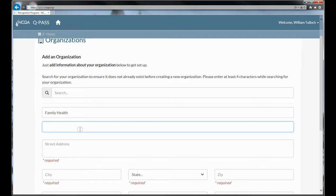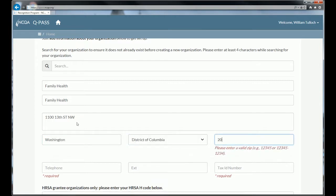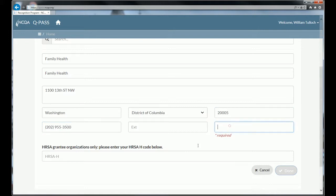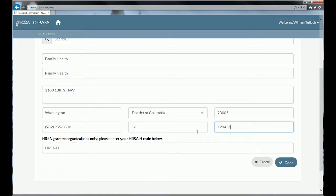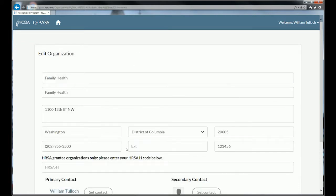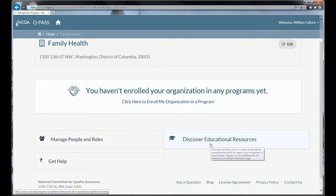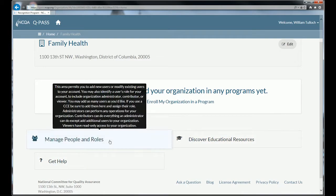I'm going to highlight the name of my organization and copy it as the organization display name. You could also use a different display name if you have a DBA situation. I'll put in the organization address using the NCQA address. A five-digit zip code is required, and a tax ID number is required, but this does not do any kind of verification. If you're a HRSA grantee, you should also put in your H code for your organization, then click Done. Once you've created your organization, you'll come to the Organization Dashboard, where the only options are to enroll in programs, manage people and roles, go to Educational Resources, or get help.